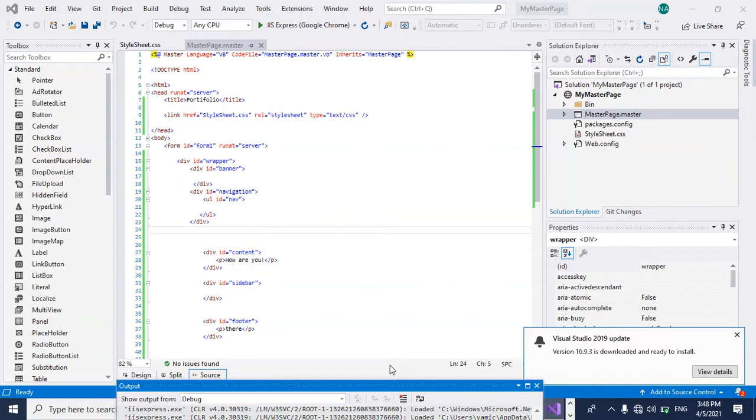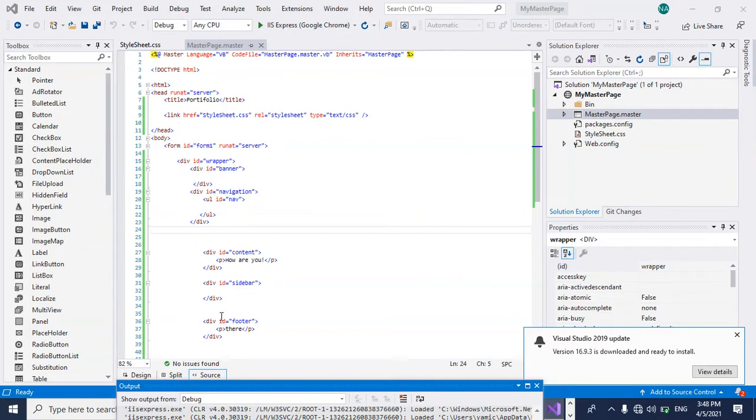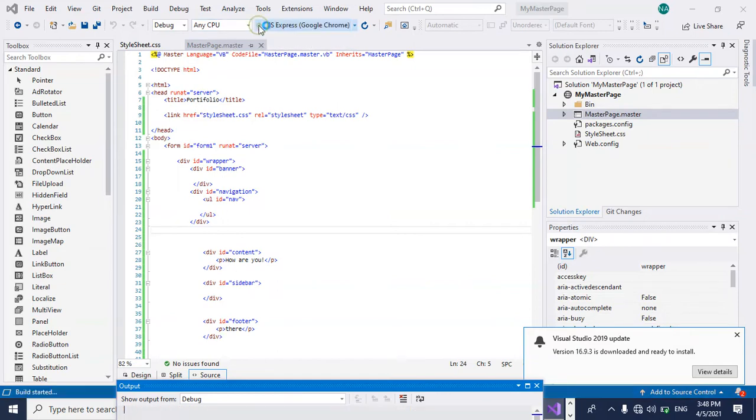Let's go ahead and look at the page I created. I don't have that much content here but I have some content, and when I executed this master page it replied with an error message. So let's go ahead and look at it.